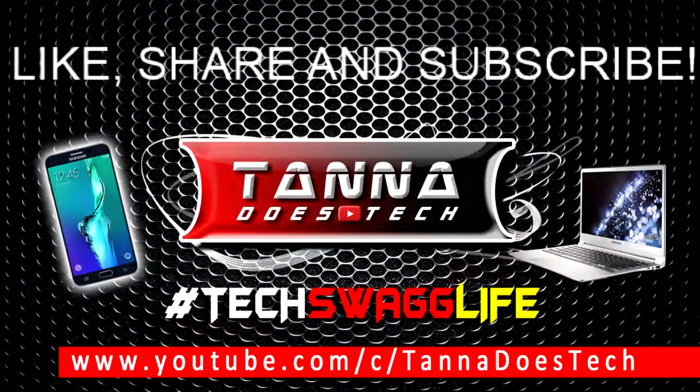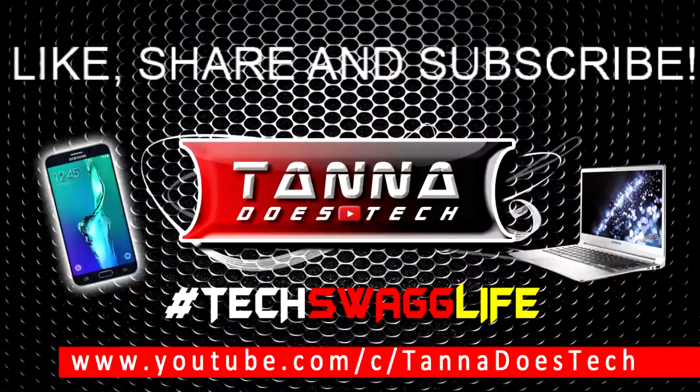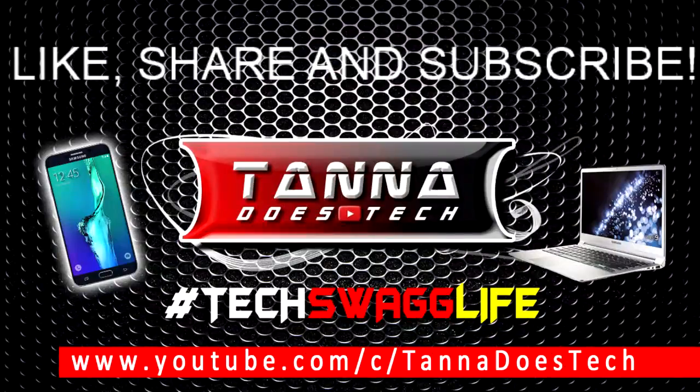What's poppin everybody, welcome to Tanner Does Tech where tech, swag, and life just ain't the motto, it's the way things are done around here. So if you're feeling the content please like, share and subscribe. Let's get to this video.